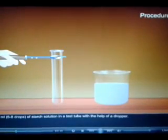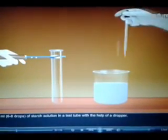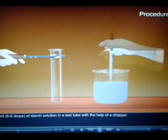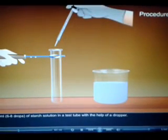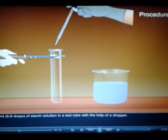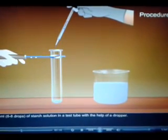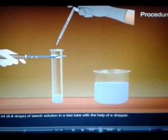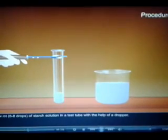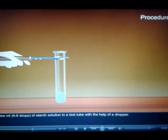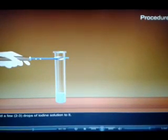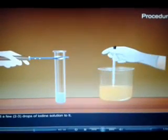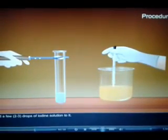Procedure: Take a few milliliters of starch solution in a test tube with the help of a dropper. Now add a few drops of iodine solution to it.